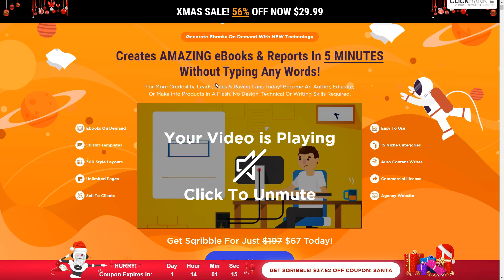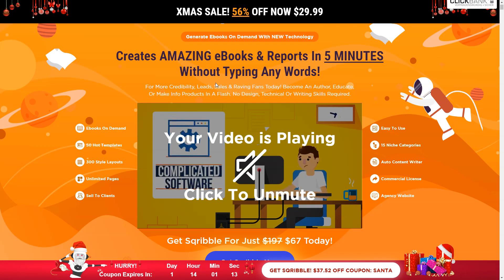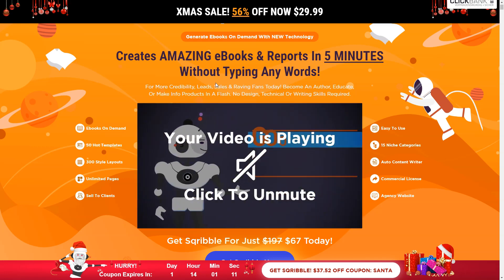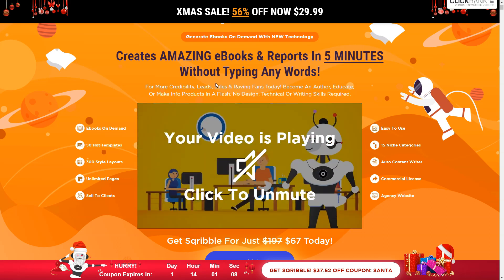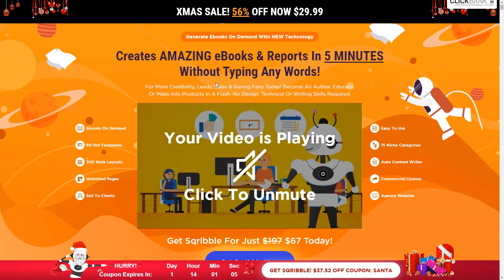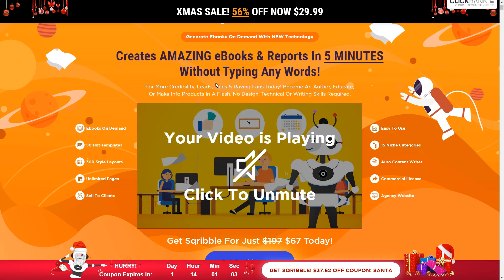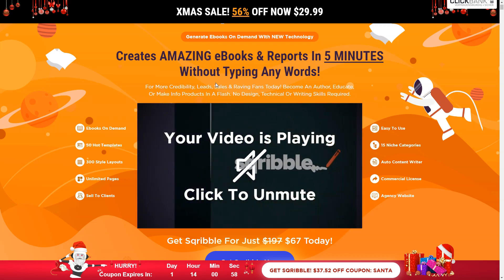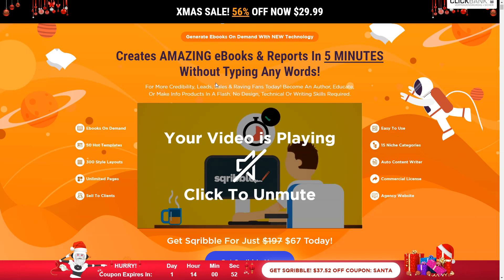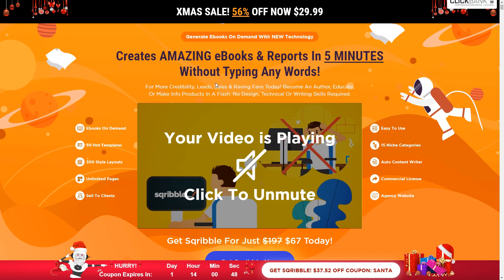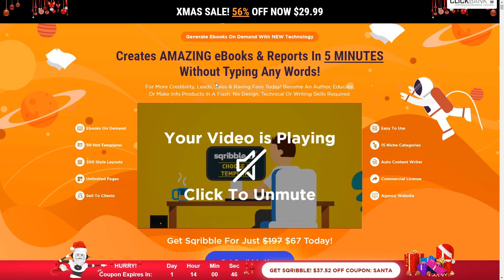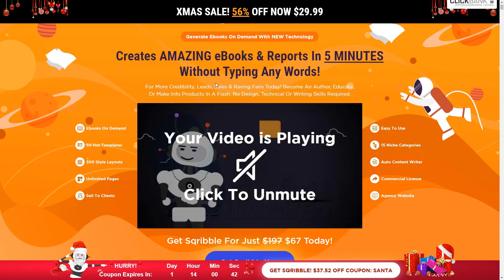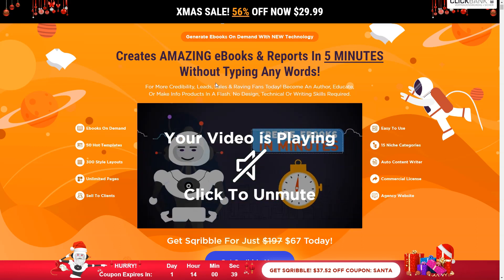I'm using the software to generate e-books that I sell on freelancer platforms to clients. You can sell the service of creating an e-book, of transforming an existing text into an e-book in the right format. You can do that on Fiverr, on Upwork, on freelancer.com and so on. In this video, I'm going to show you how, so let's take a look inside the software.